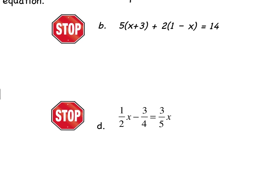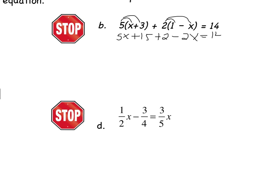For part B, pause the video and complete it on your own. When you come back we'll go over it together. You should have first distributed on the left side — distributing the 5 and then the 2 — giving you 5x plus 15 plus 2 minus 2x equals 14. Combining like terms on the left side, you should have been able to solve from there and gotten x equals negative 1. If you didn't get that, go back and fix the problem before moving on.